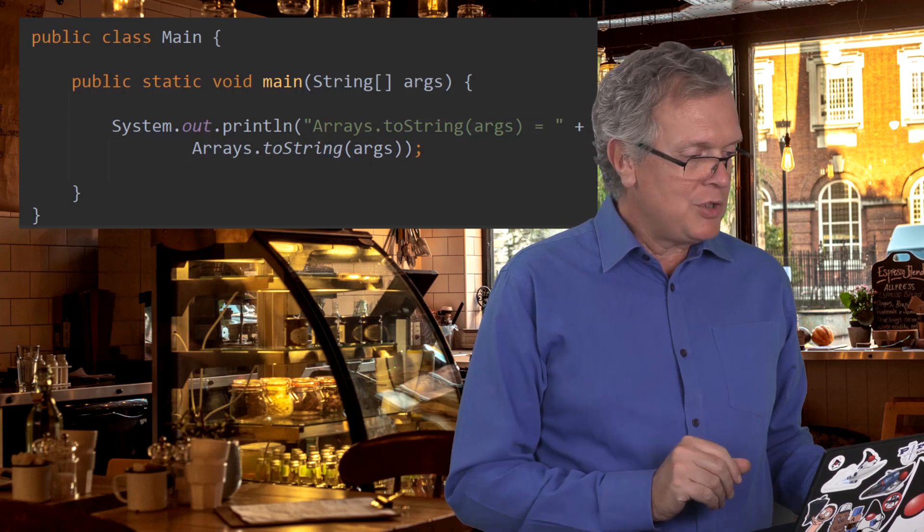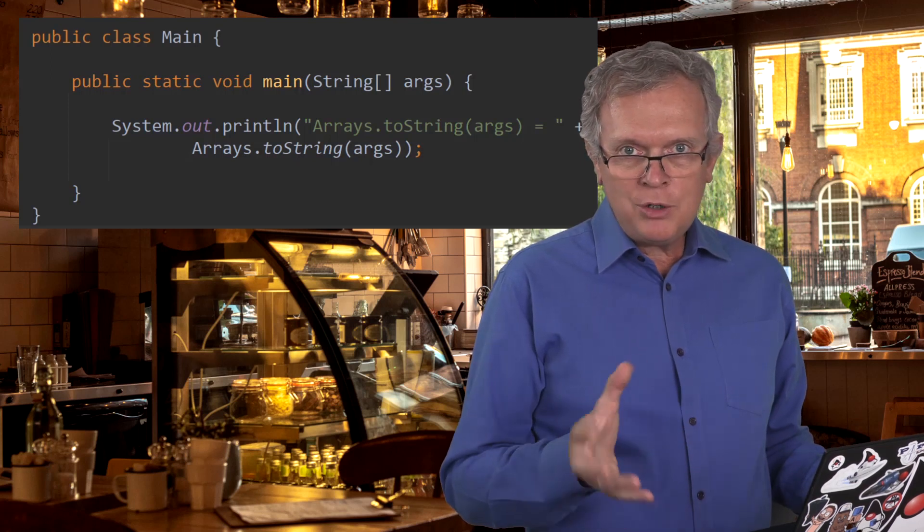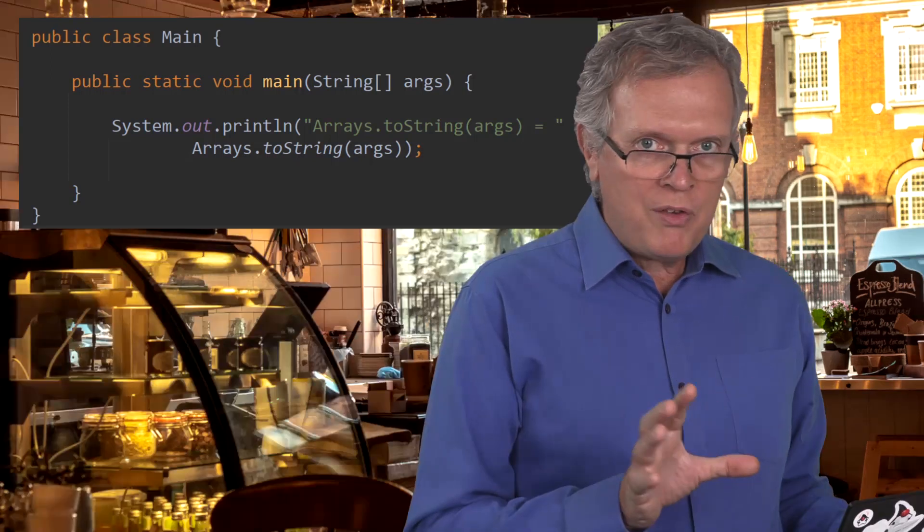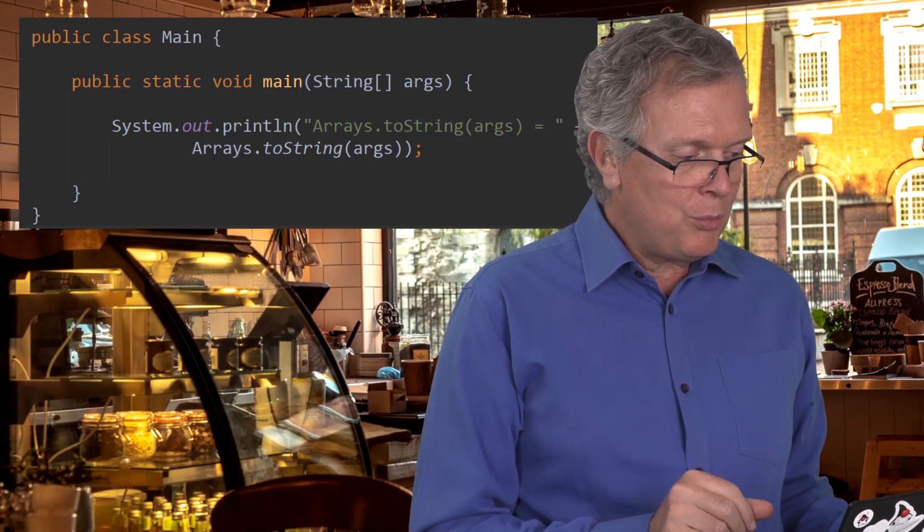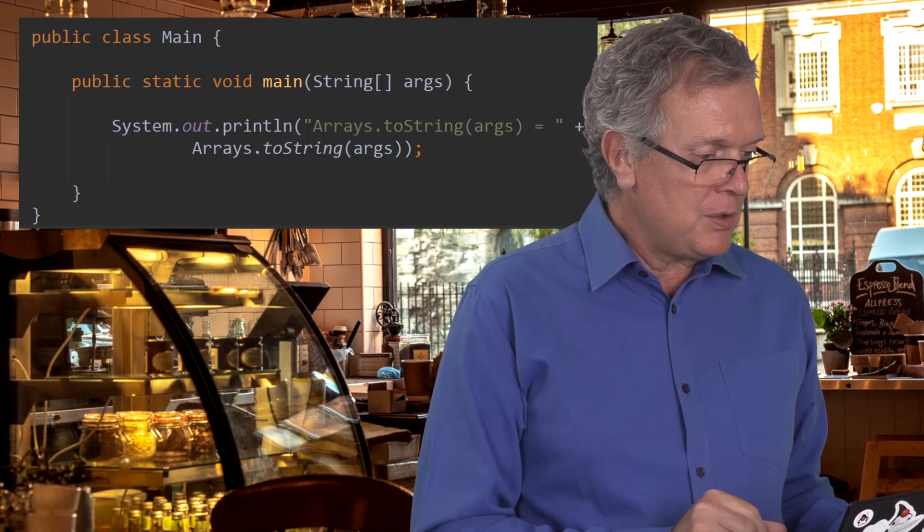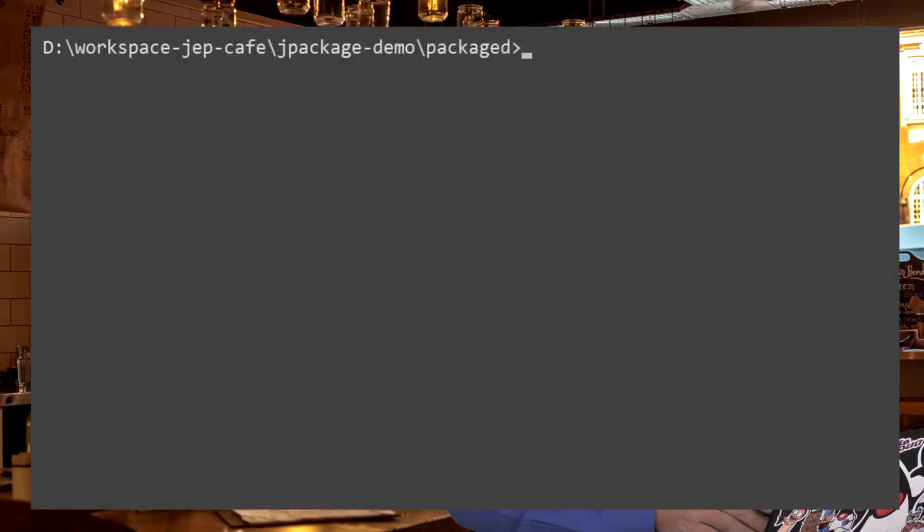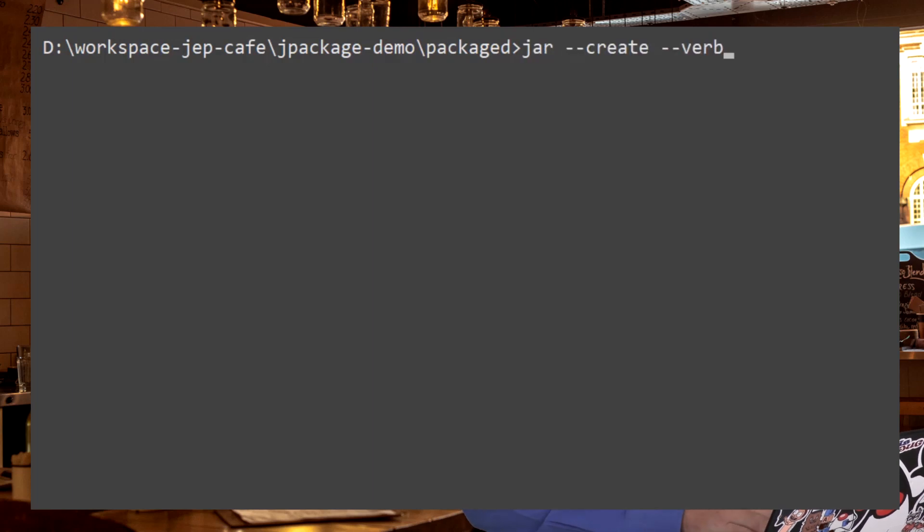The first app I'm going to show you is really super simple. It's a very dumb application. All it does is that it echoes what you have passed as an argument when launching this application. I am first going to create a JAR to all the files of this application. So JAR, create.